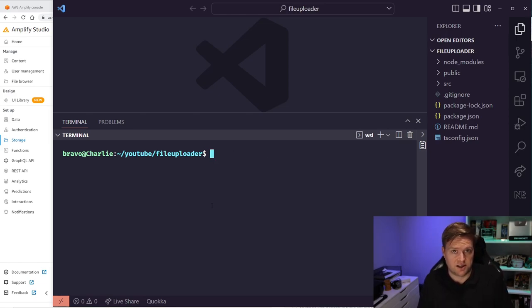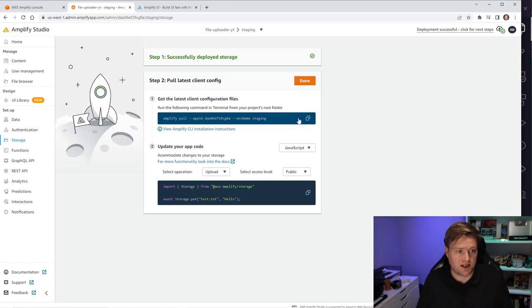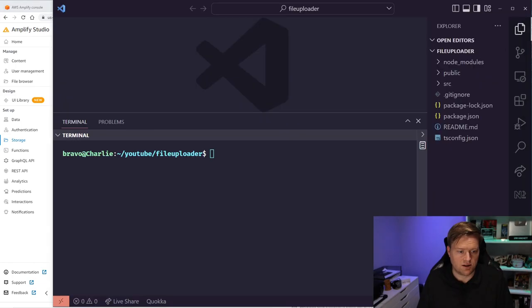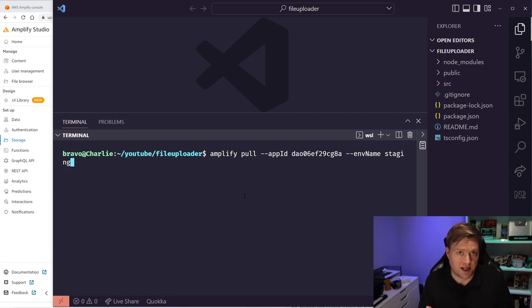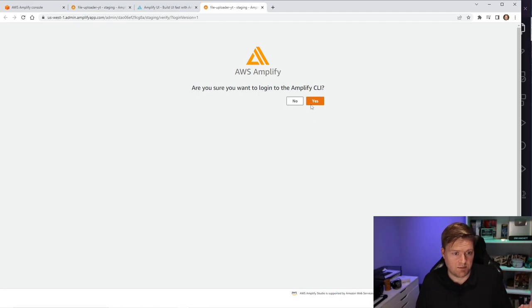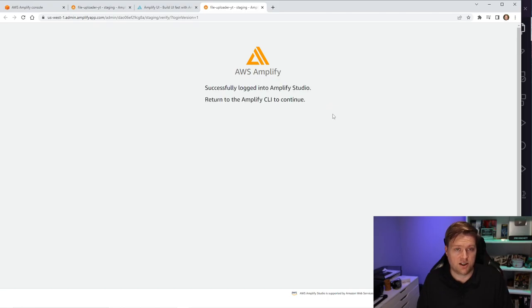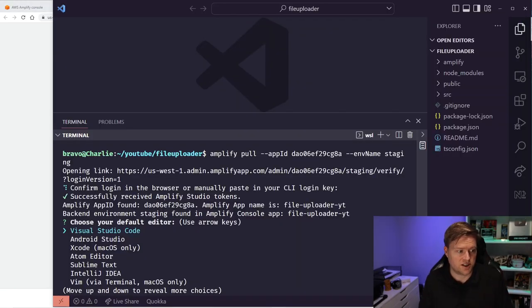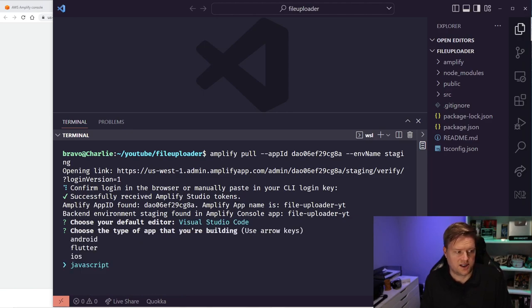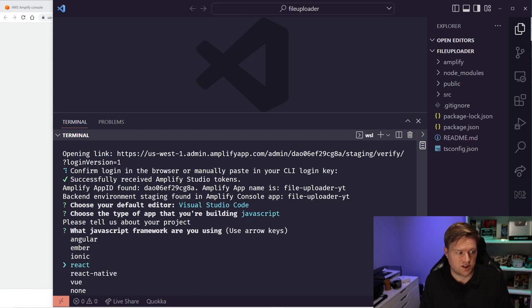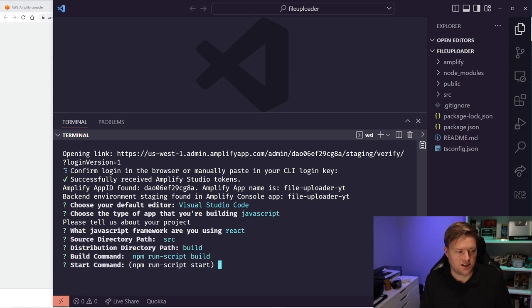I've already done that outside this tutorial. Now we're going to copy the pull command from the Amplify Studio page. This will download everything onto our application so we can connect to the AWS services we just created. It'll open a page to confirm who you are — if you aren't already logged in you may have to log in, otherwise click Yes to authenticate. It'll ask a series of questions — we're using JavaScript and React — just hit Enter through to set up the project with Amplify.